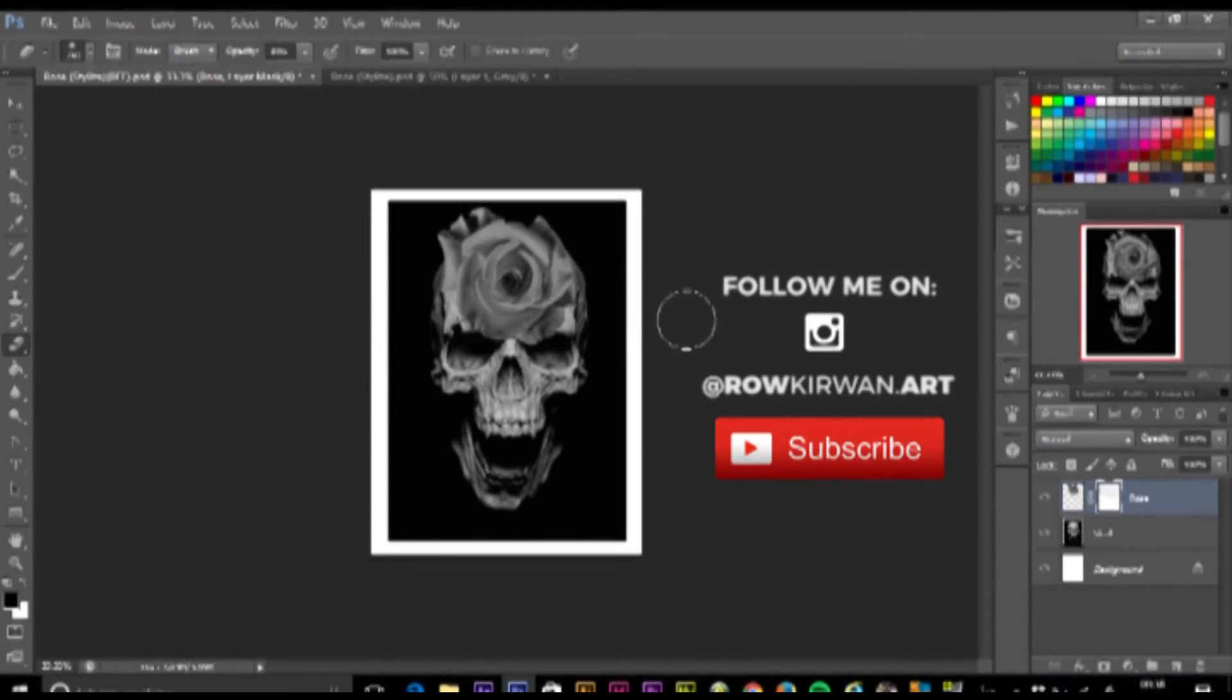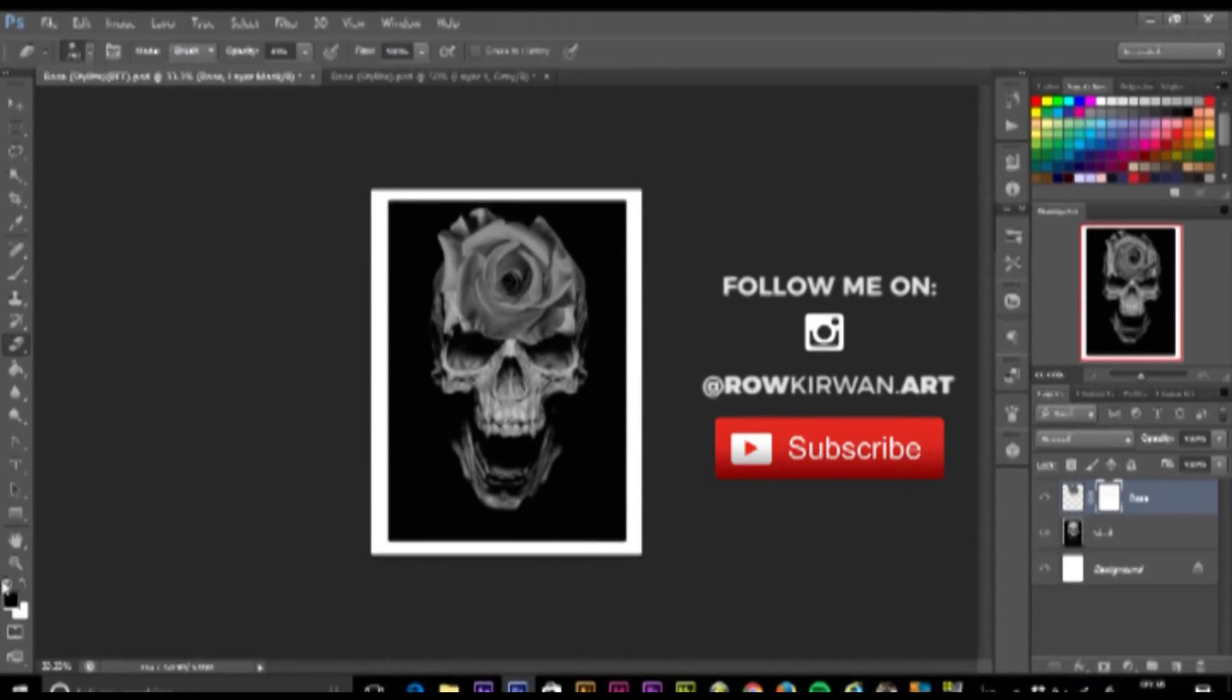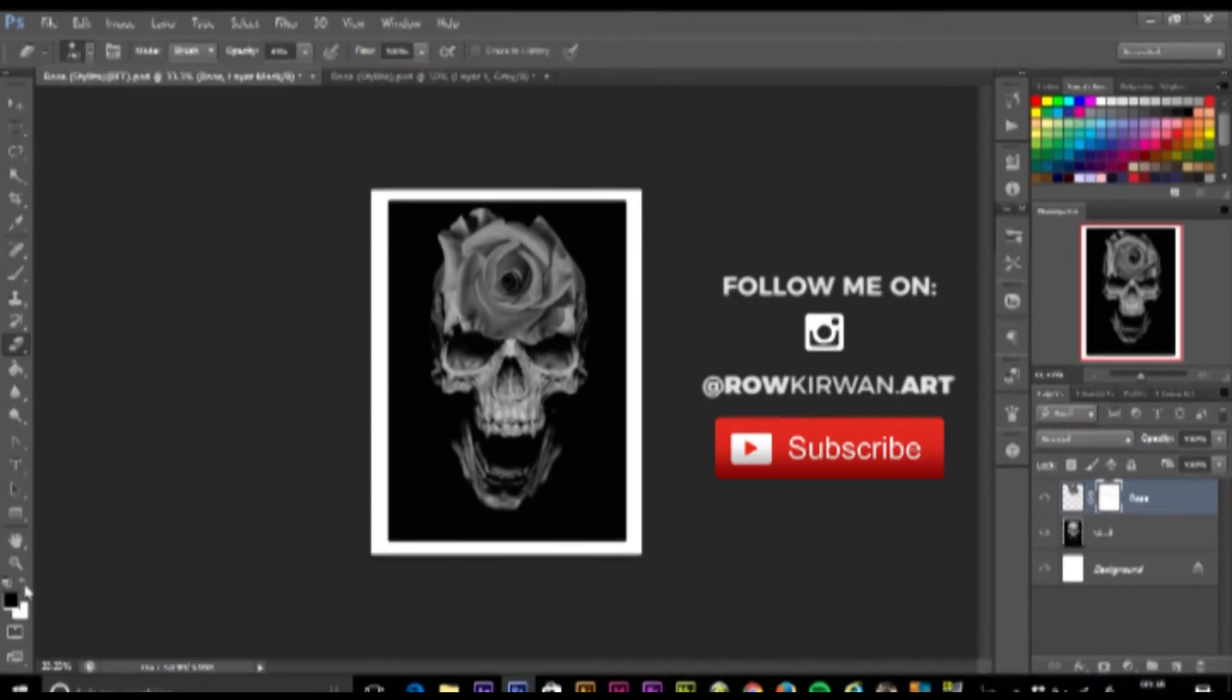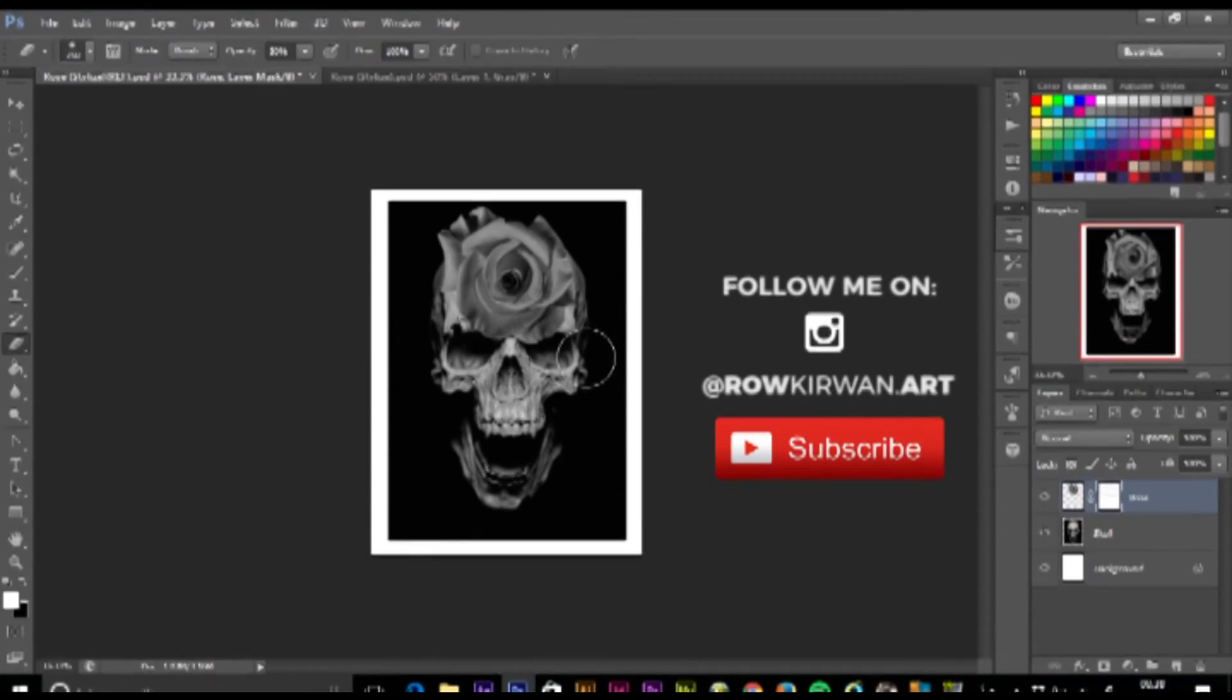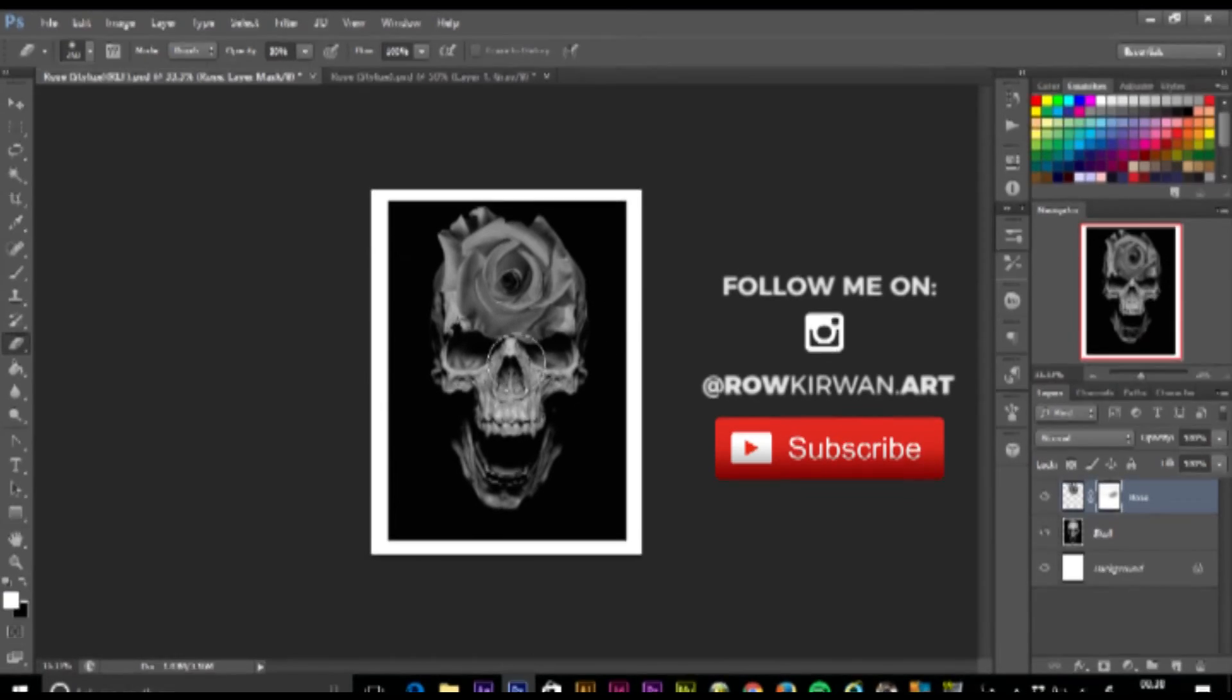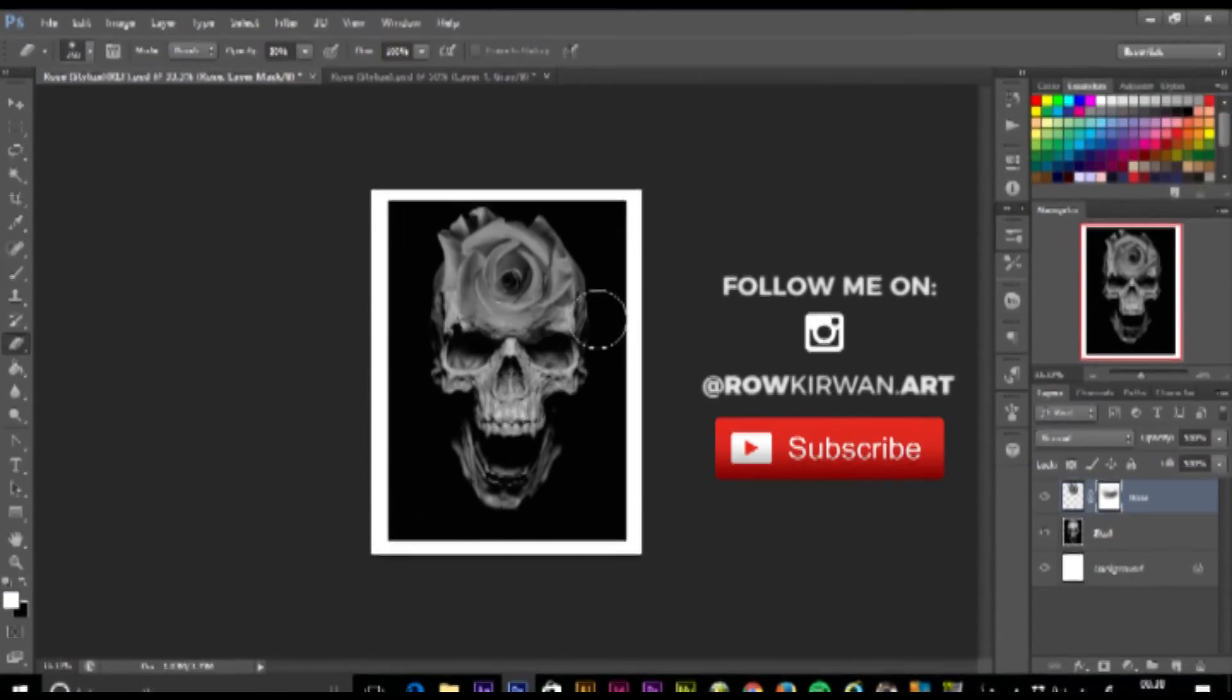You can always come back from your mistakes. This is a handy tip to start using straight away because it's going to help you in the long run. As you can see, I want to get rid of this little bit of rose here just to blend this in slightly.